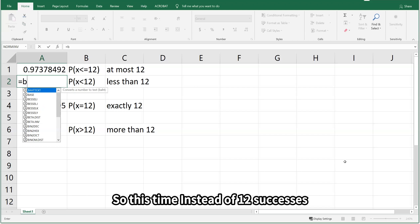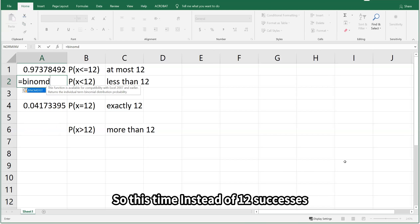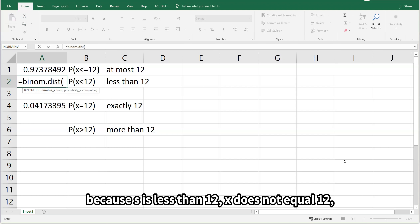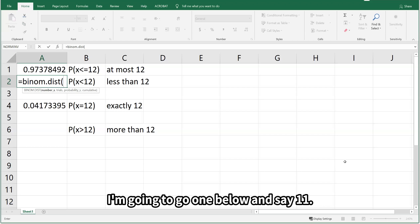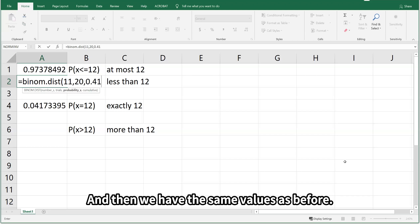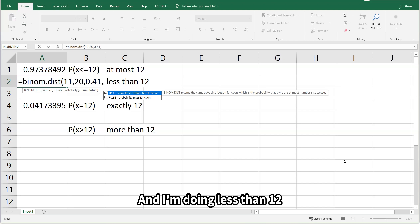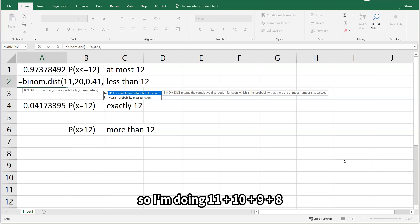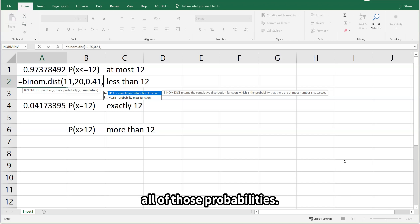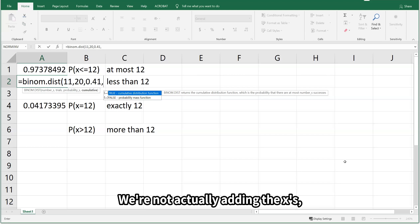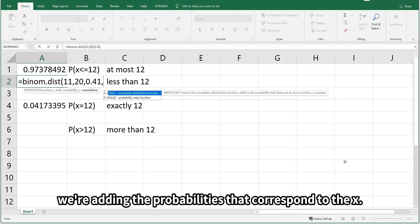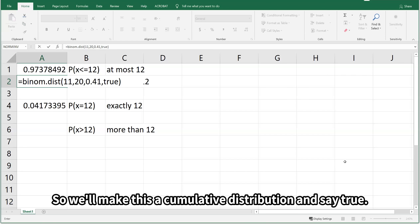The binomial distribution starts at the number that you give it, includes that probability, and if we're doing cumulative, everything below. So this time, instead of 12 successes, because x is less than 12 and x does not equal 12, I'm going to go 1 below and say 11. We're doing 11 plus 10 plus 9 plus 8 — all of those probabilities. We're not actually adding the x's; we're adding the probabilities that correspond to the x. We'll make this a cumulative distribution and say TRUE.